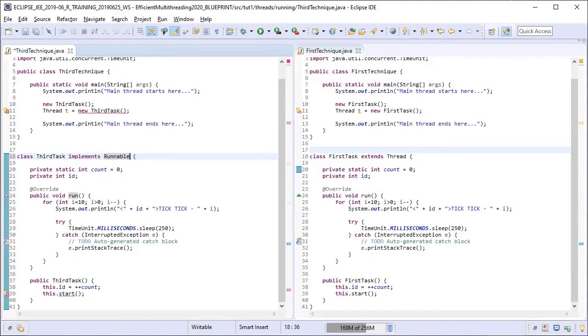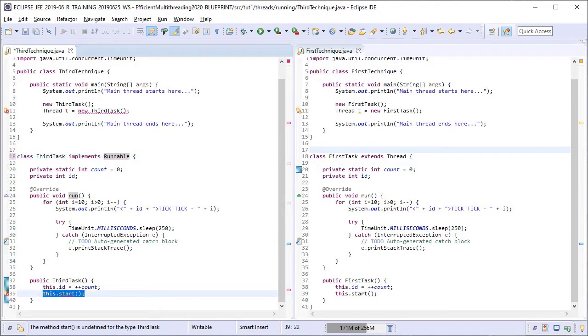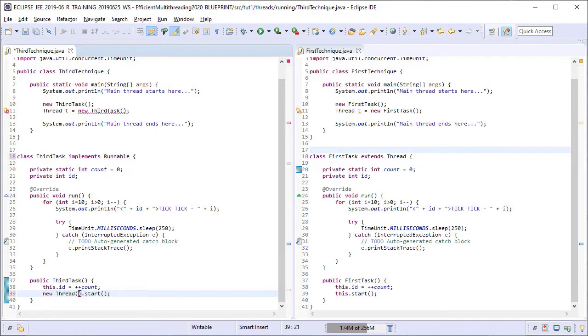As this class no longer extends thread we do not have access to the threads start method in this class. So we cannot use the this dot start statement in the constructor. Instead we will create a new thread class object and pass the third task instance as the task to it.